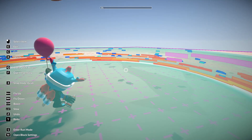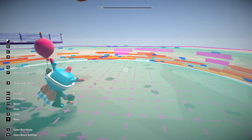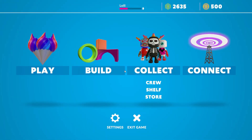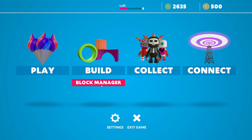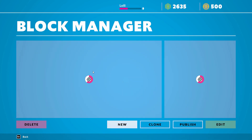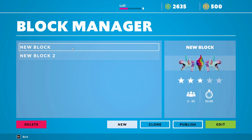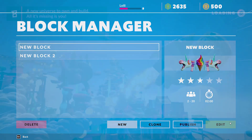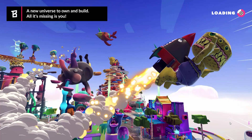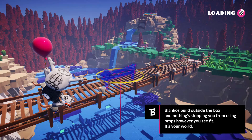Hello everybody. In this video we're going to use the Build Block Manager. I just figured out how to do this today and it was kind of weird.